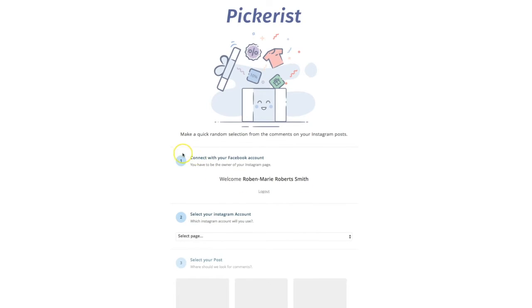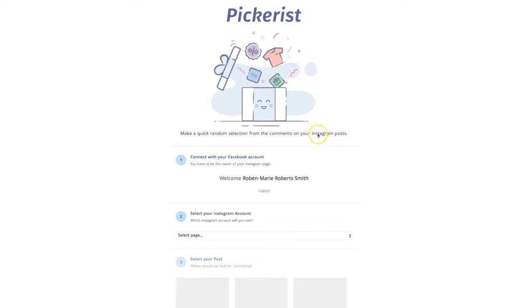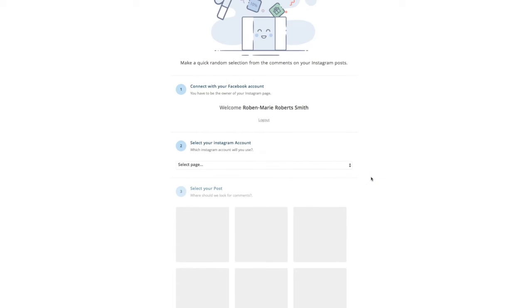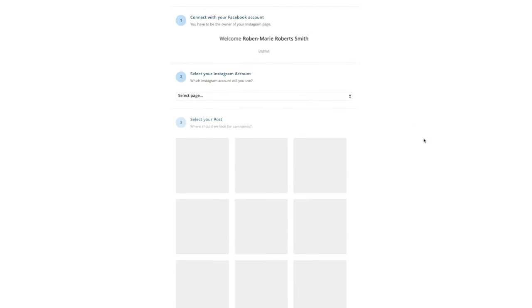You want to come to pickerist.com and the first thing you want to do is connect your Facebook account. You have to be the owner of that Instagram page, so you have to actually have that set up. Go ahead and connect it, select okay, and then you want to select your Instagram account.